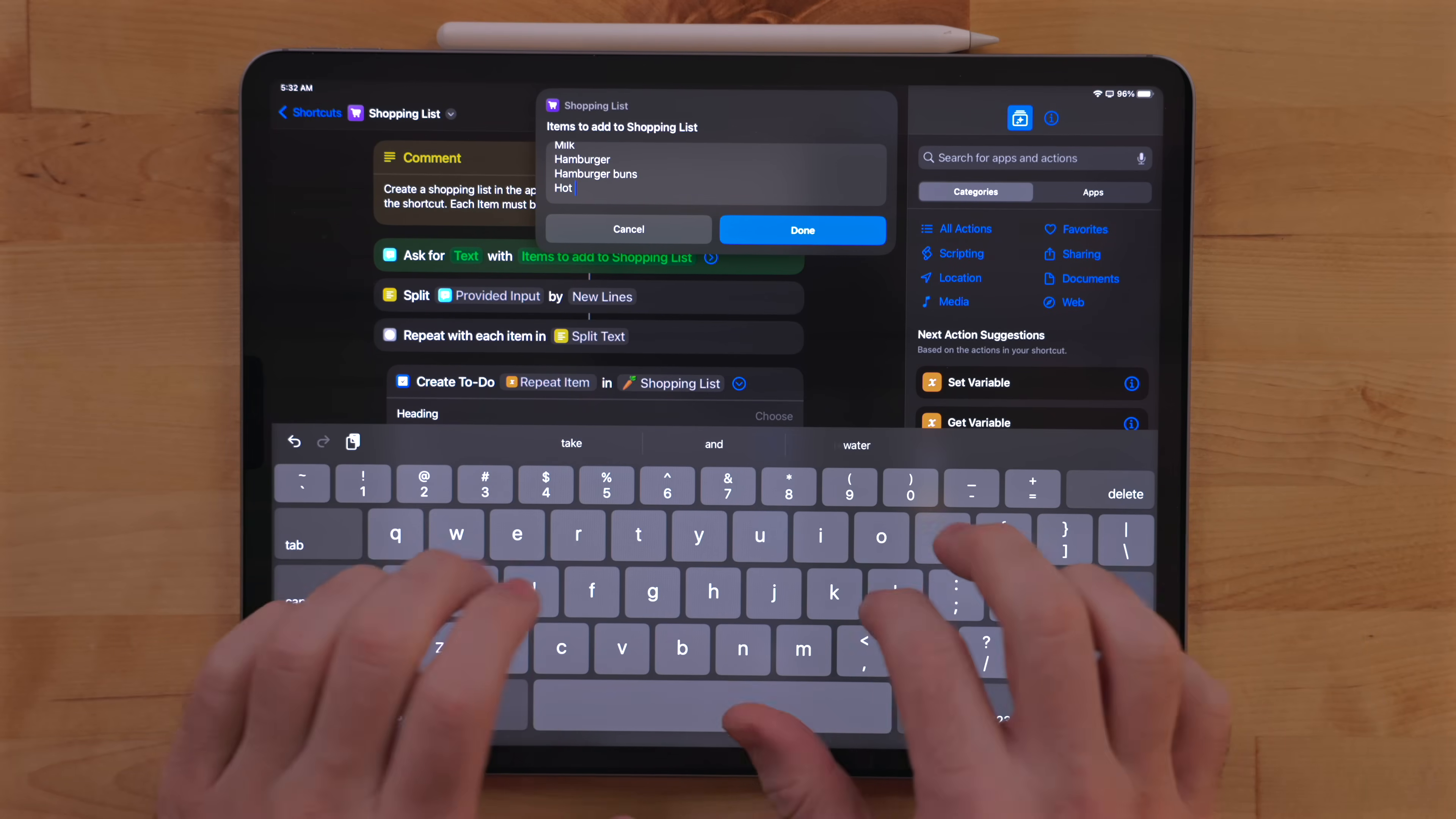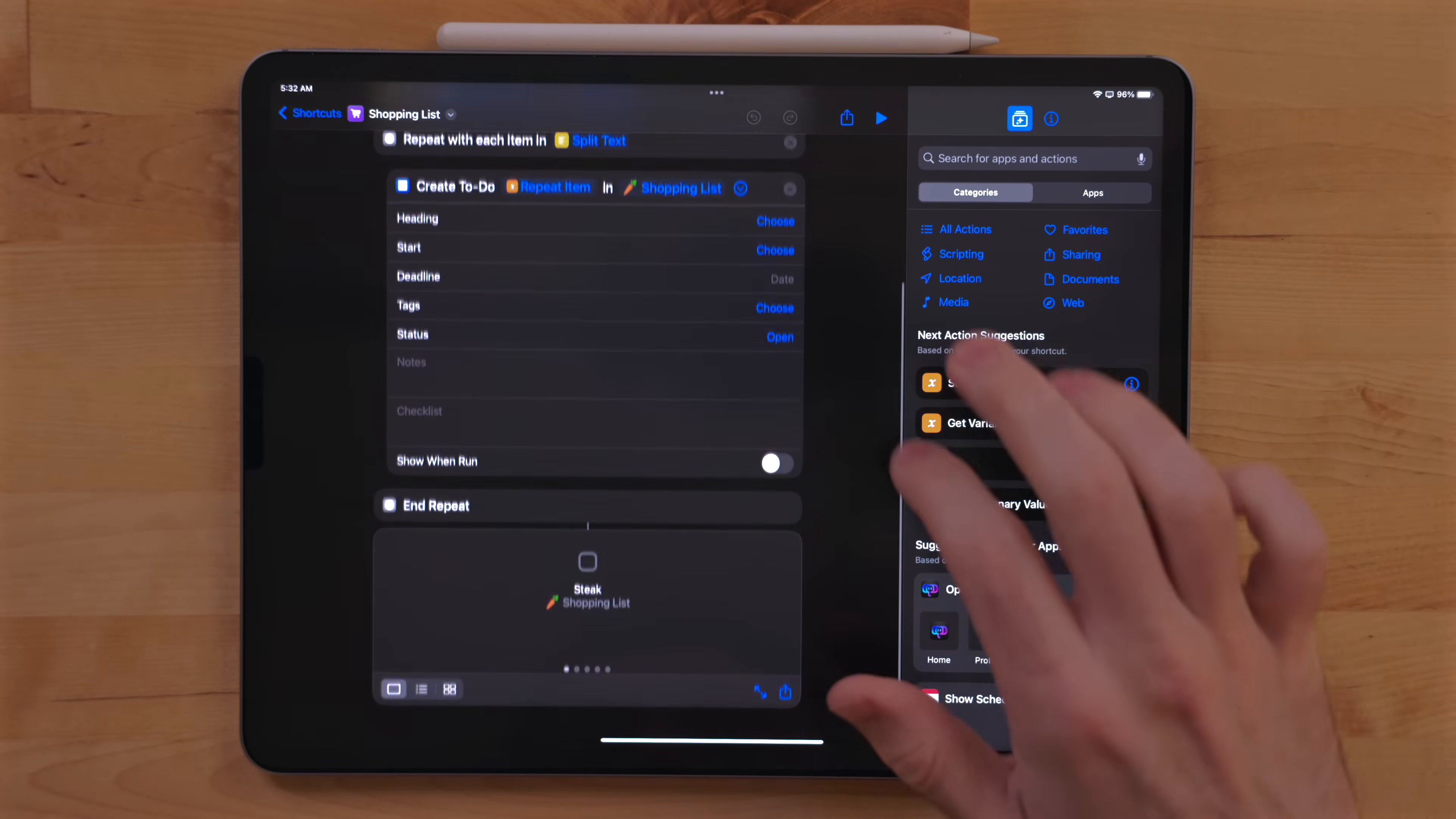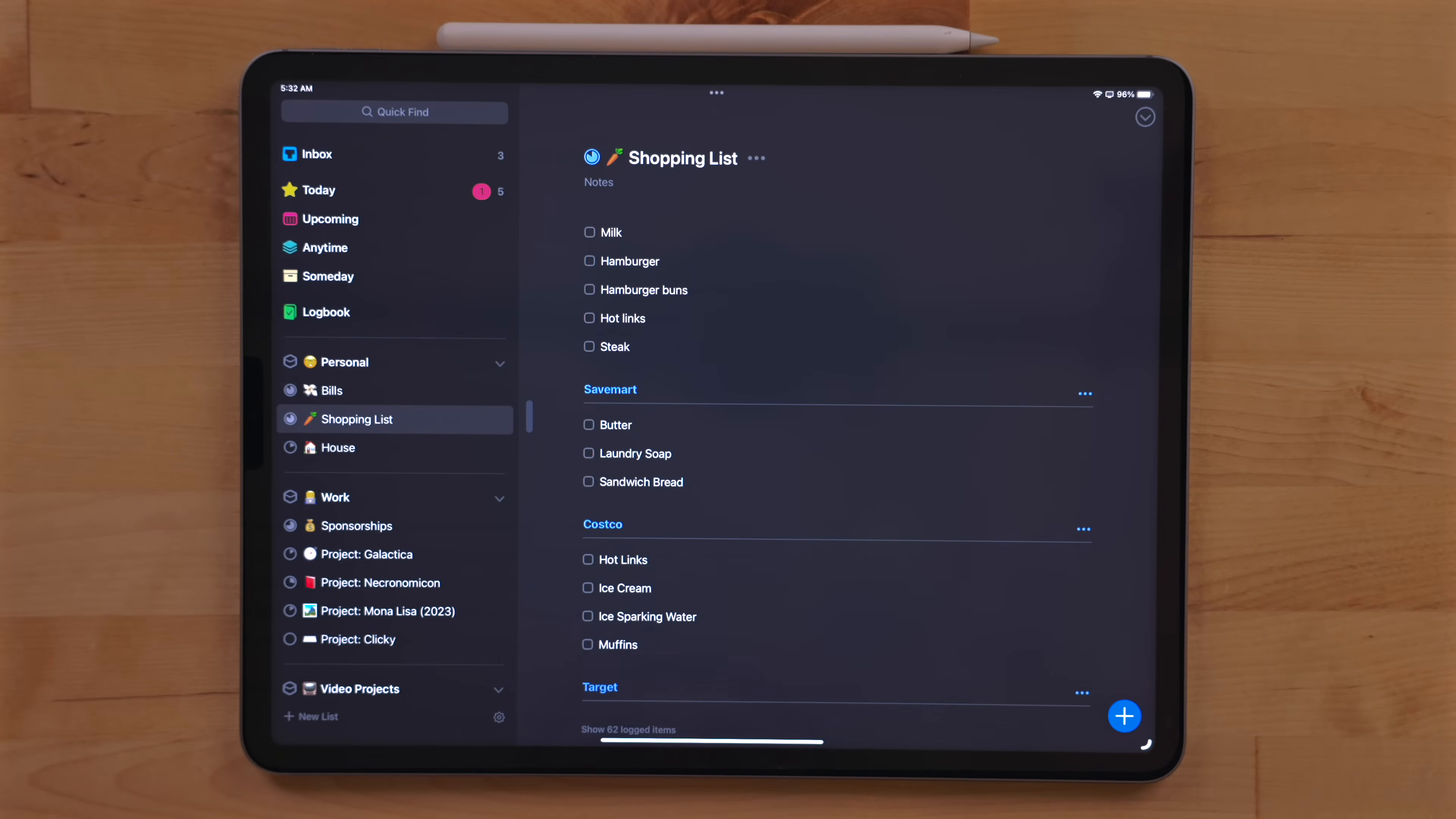From there, it will go through and add each item into my shopping list project. This is great for when you're going through your kitchen and you're like, okay, what do I need from the store? Now I should update this with proper heading support. I just haven't gotten around to it just yet.